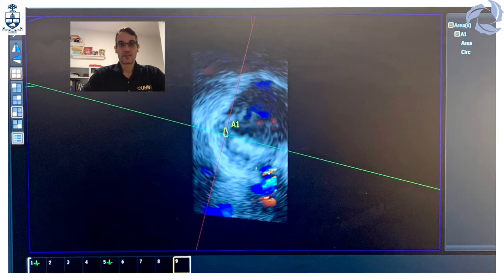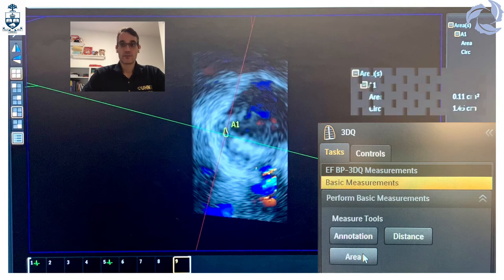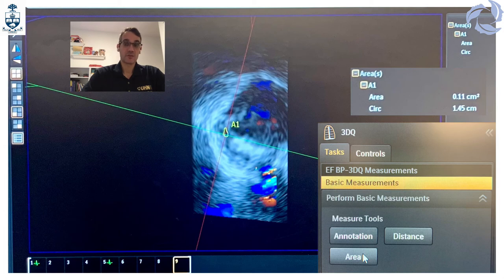Select the blue plane display and use the basic measurements tool to trace the 3D vena contracta width. The software calculates the area automatically — in our case, 0.11 centimeters squared, consistent with mild degree. To calculate the circumferential extent, divide the paravalvular leak jet circumference by the valve circumference: mild if less than 30%, severe if more than 30%, and anything in between is considered moderate.